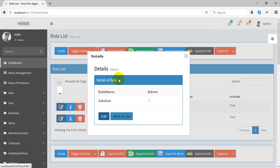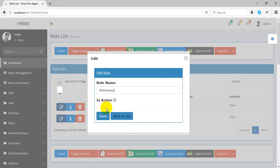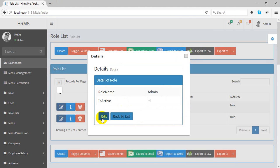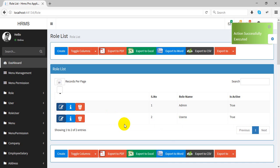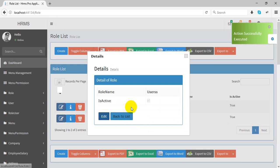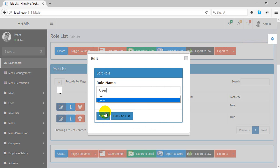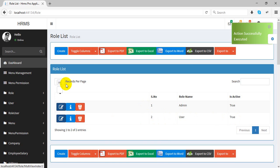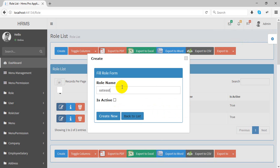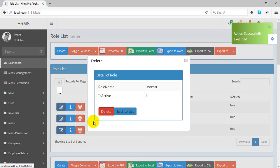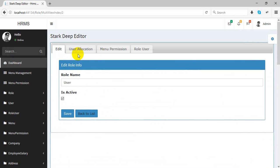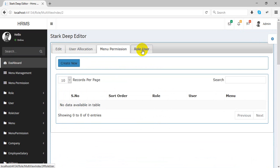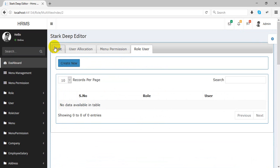It has a detail and edit view. If you want to change inline, you can change it right here — just quickly change it. There is also delete functionality. If a record has child tables, you can see the full detail. On the role table, you can see the user, education, menu permission, and role-user are all child tables of the role table.